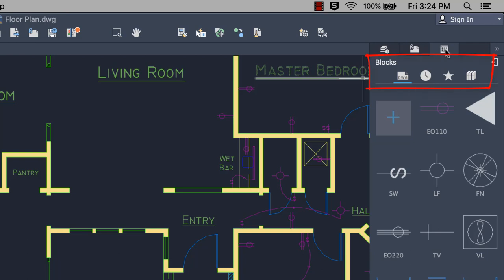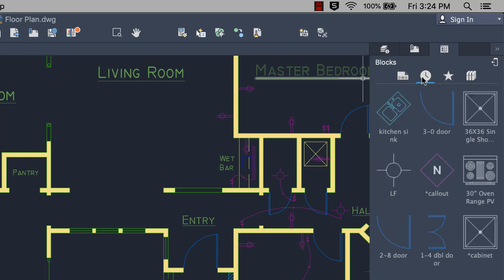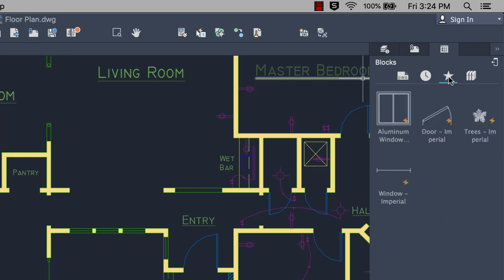Icons have been added where you can switch between inserting blocks from the current drawing, recently inserted or created blocks, favorites, or a selected block library.